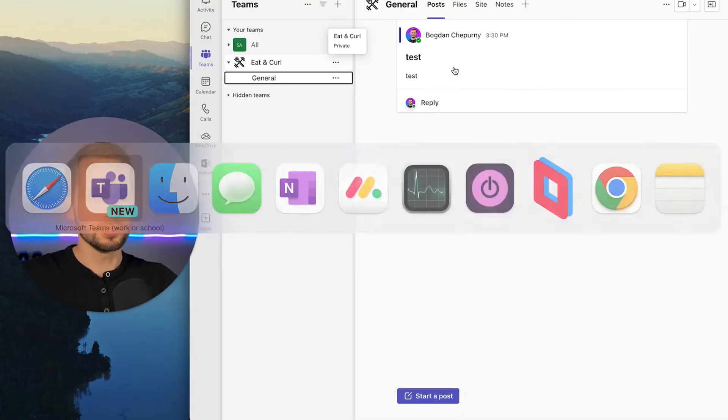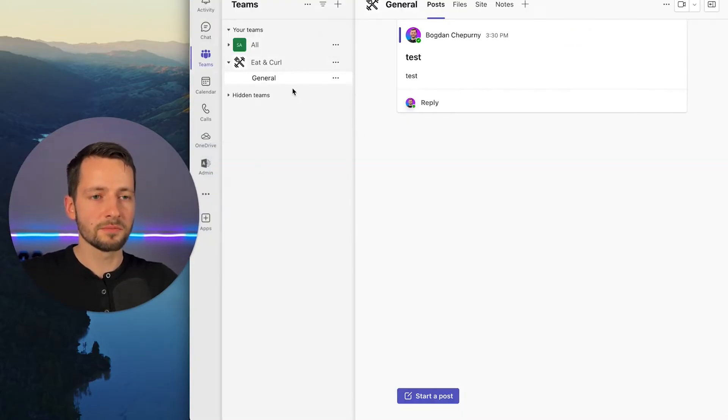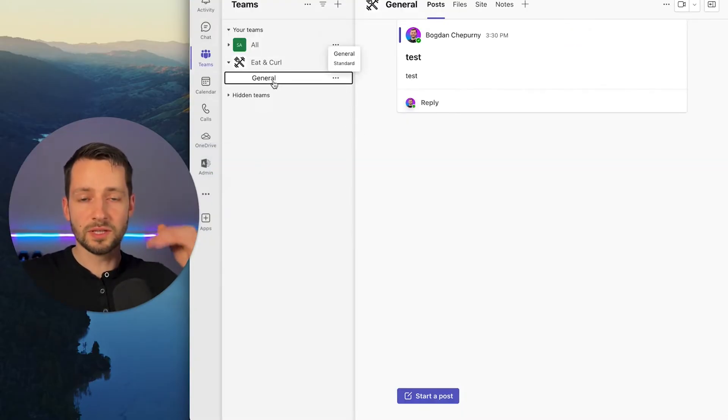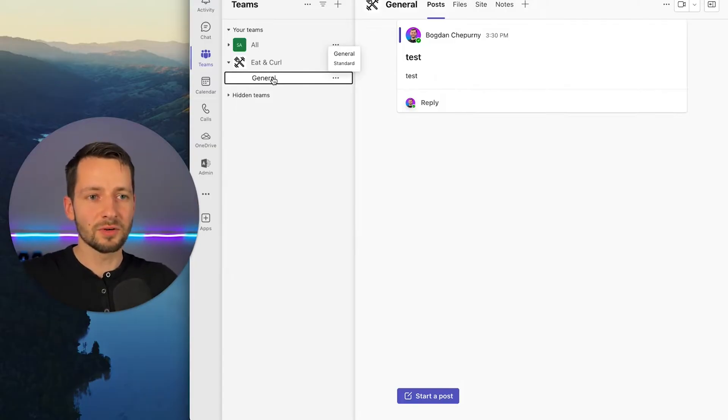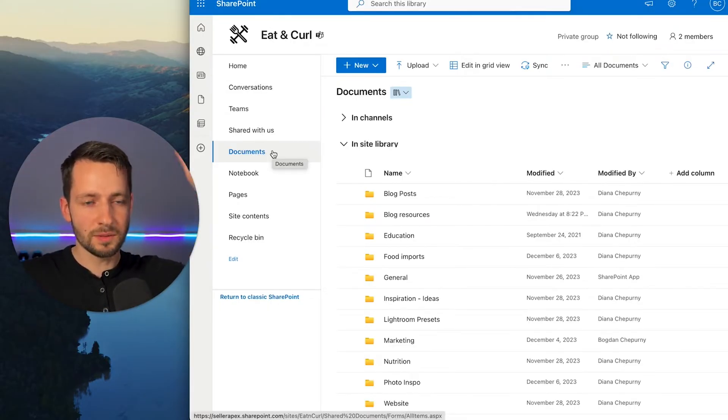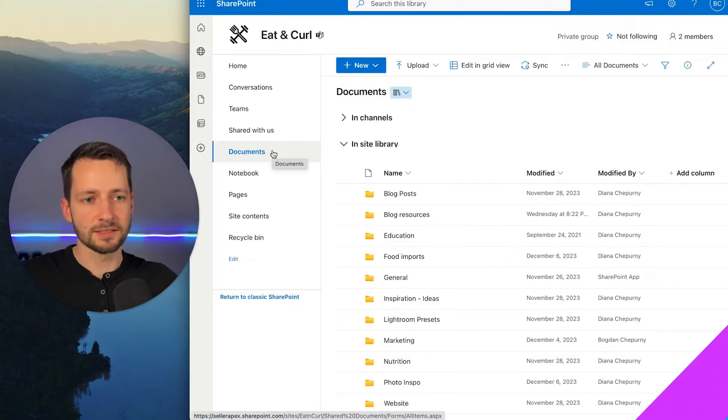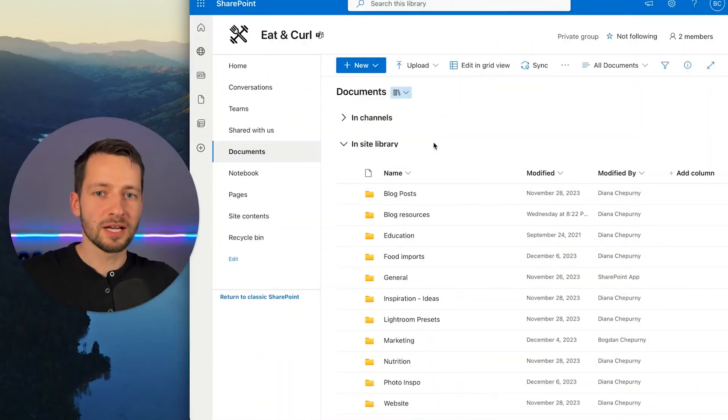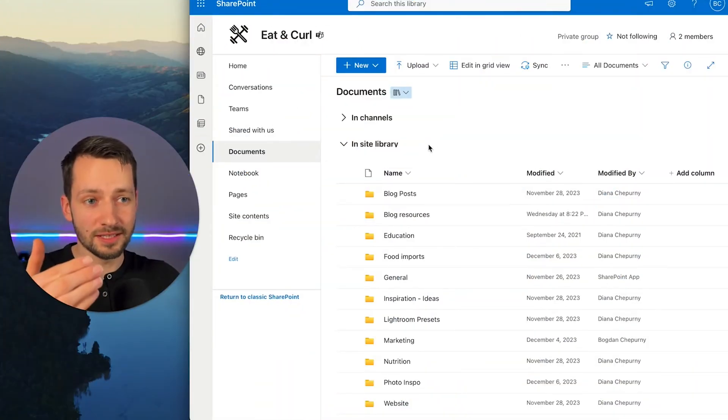So you could set this up if you want to do Teams that you place all your folders within certain channels. Otherwise, you just make everything on that general SharePoint site. So now that you saw an example of this, let's go ahead into Admin Center and we'll create one from there.